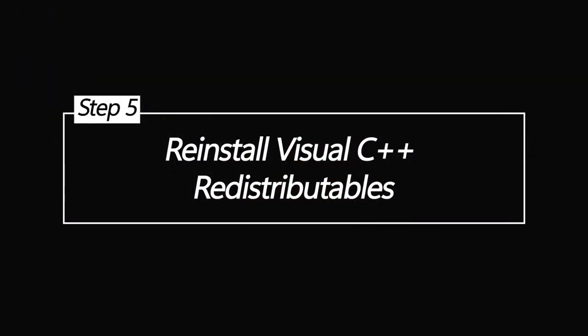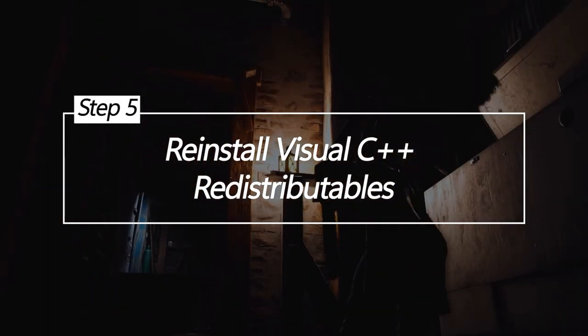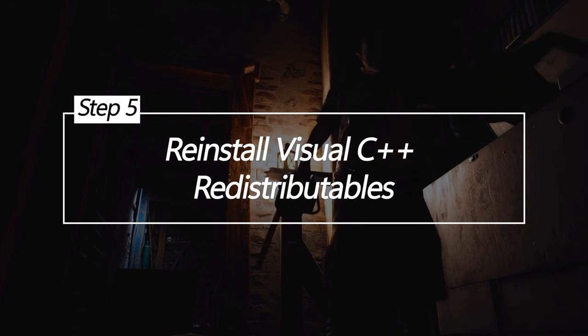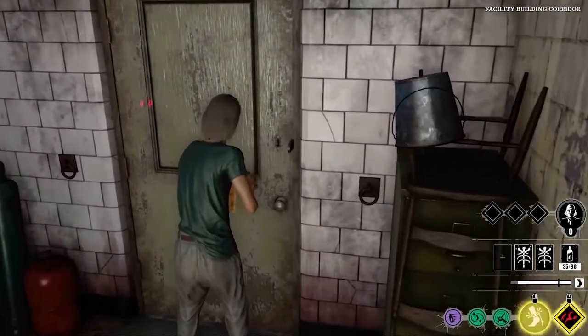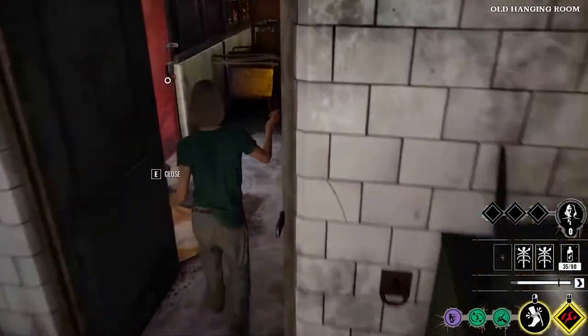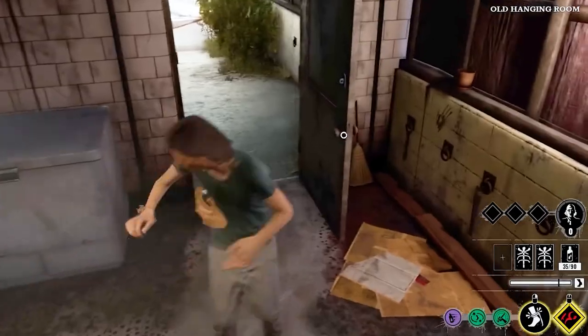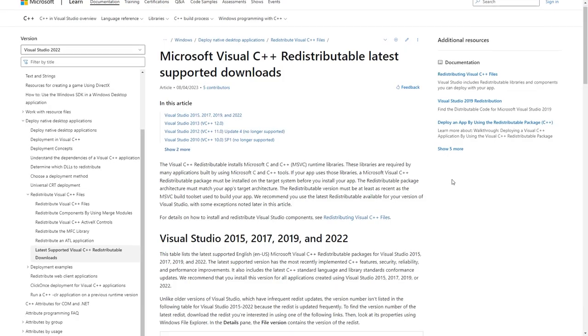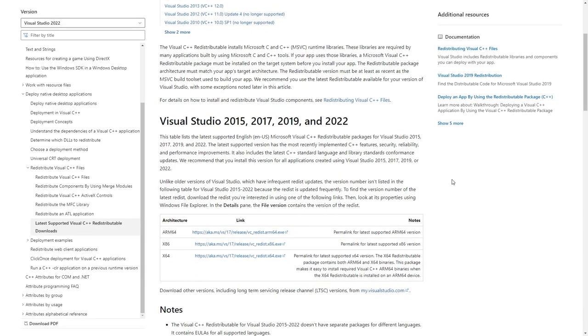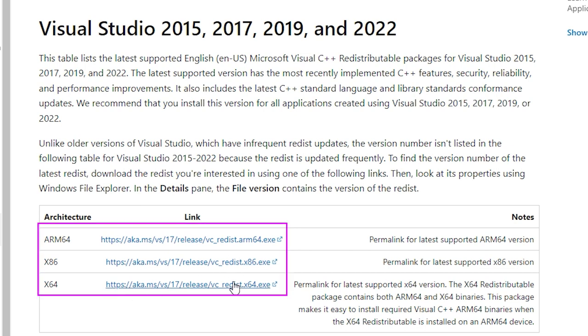Reinstall Visual C++ redistributables. Games frequently rely on specific runtime libraries like Microsoft Visual C++ redistributables. Reinstalling these libraries can resolve issues caused by missing or corrupted components.